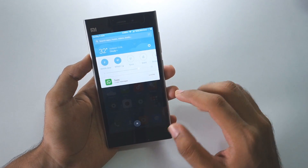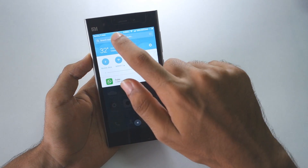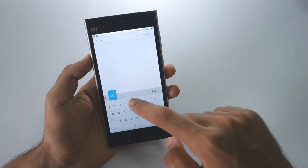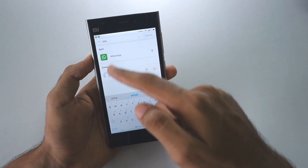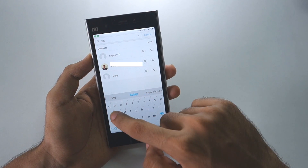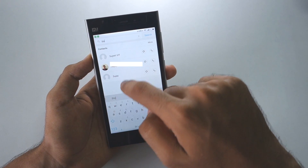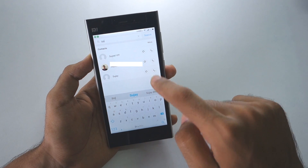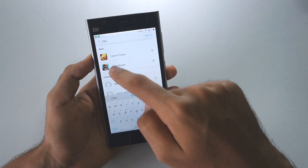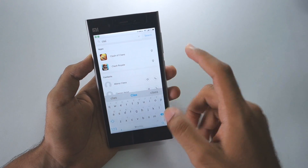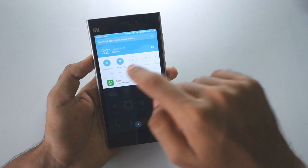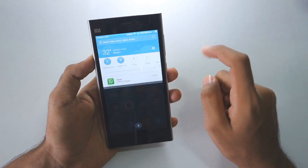First of all, let's start with the notification bar. There are a bunch of new things added. A search bar is present here, by which you can search for different applications on your phone or search for contacts. If I want to search for my brother's contact, it shows up here and I can directly call or do whatever I want. Or if I want to search for an application like Clash of Clans, it will show up here — pretty neat.